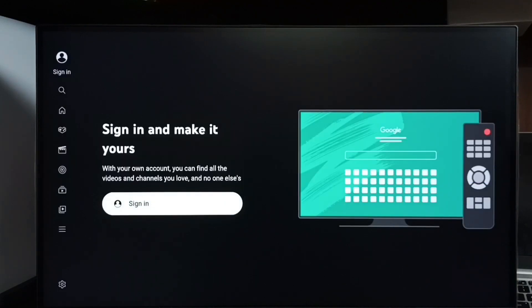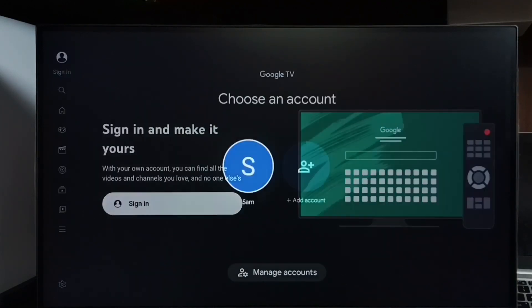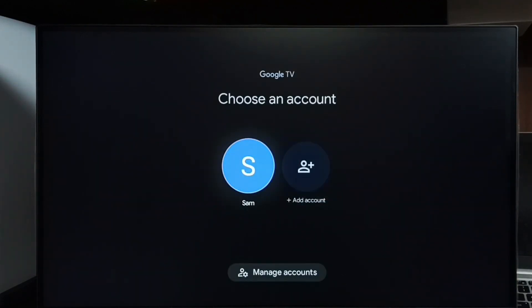Then go to sign in. So here I already added one Google account in this TV. I am going to utilize that account to log into YouTube.